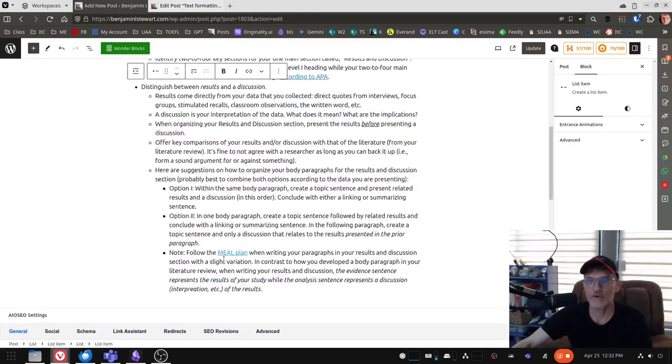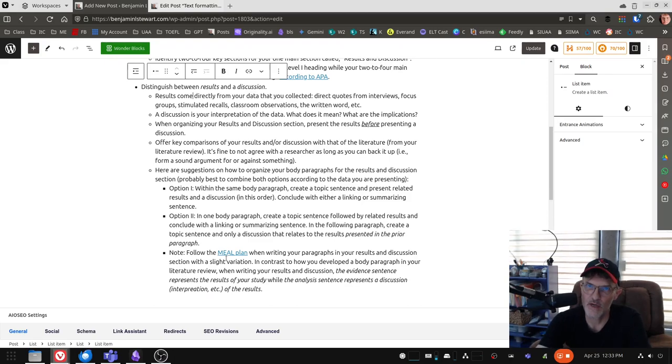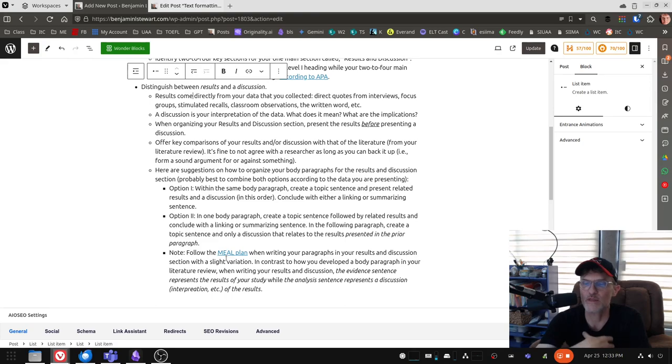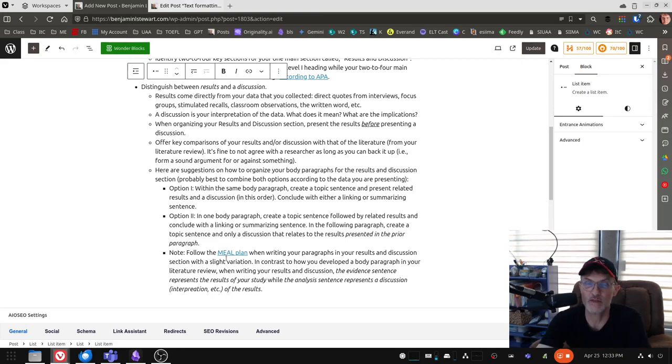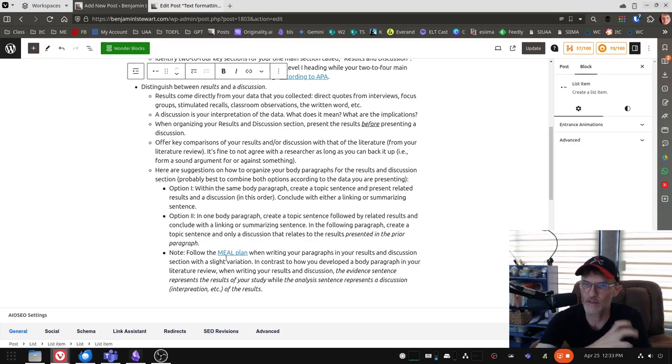So again, option one, option two, in most cases, you're going to combine these two options. And probably in most cases, it just depends on the topic sentence you're creating, the evidence, what's the easiest way for you to present your results in a way that can be understood. And again, in most cases, it's going to be some kind of combination between option one, option two.